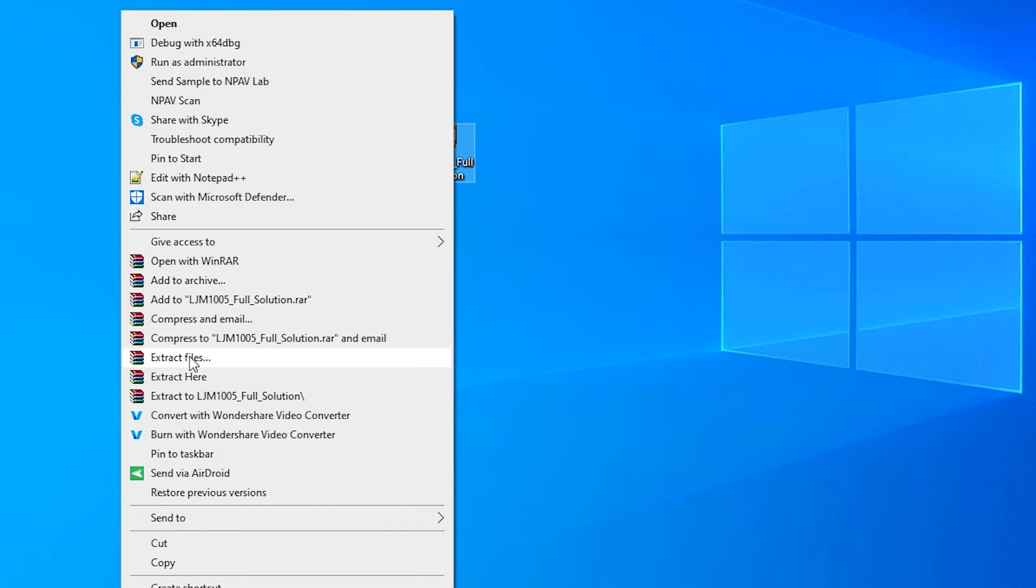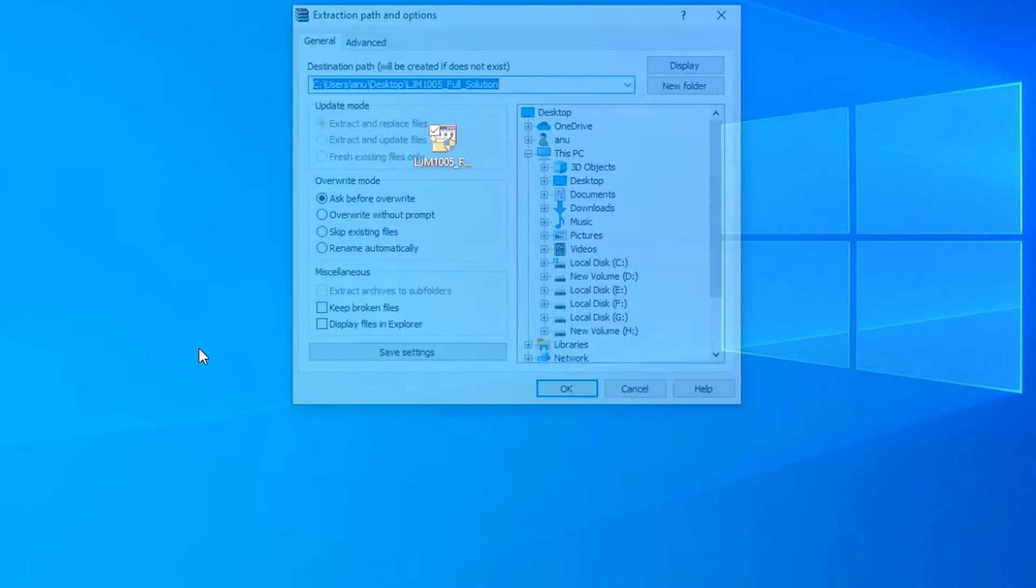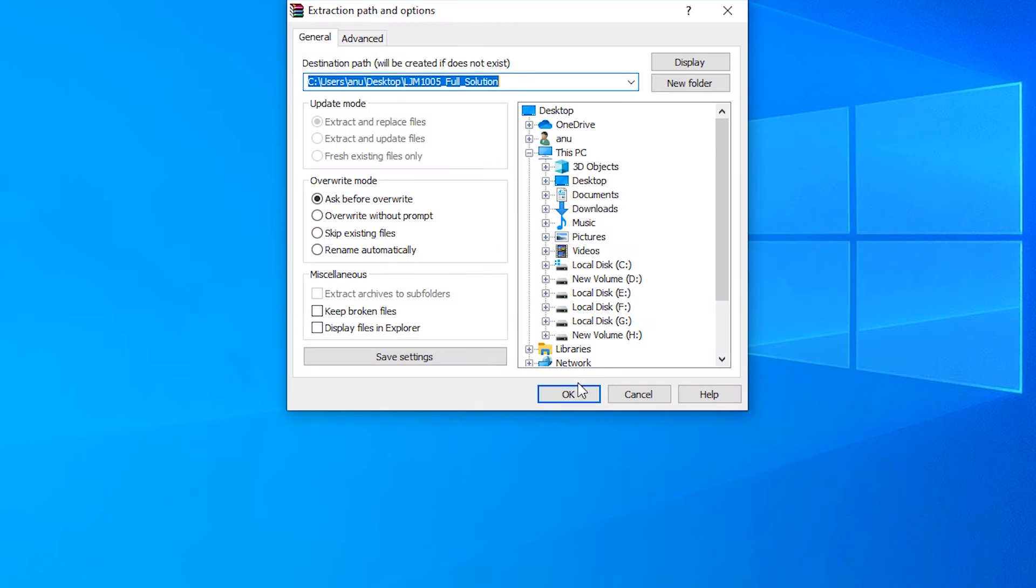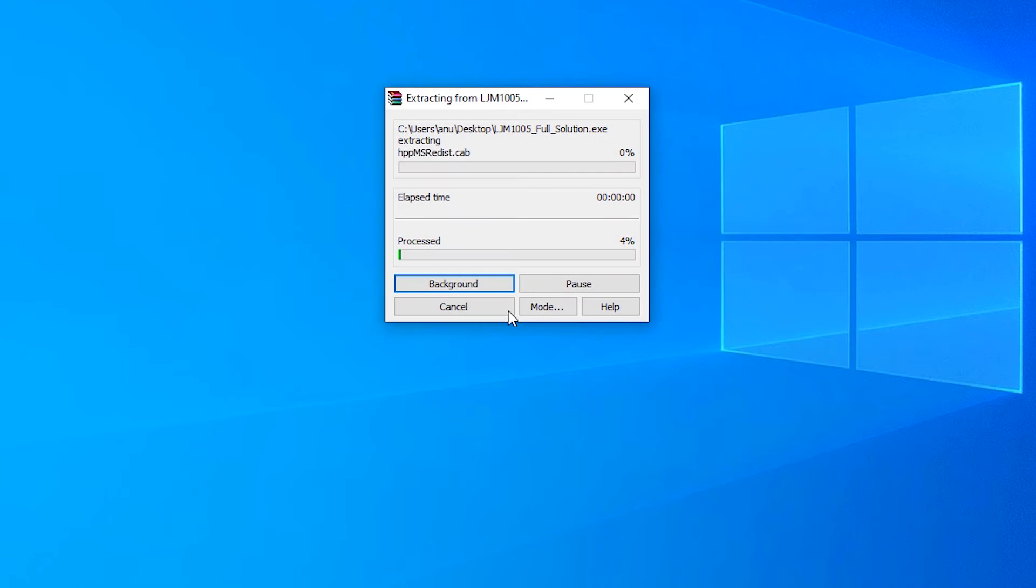Left-click it and go to extract file. Click on OK.